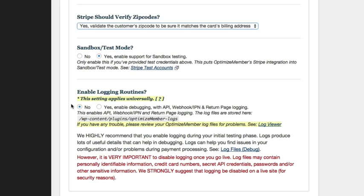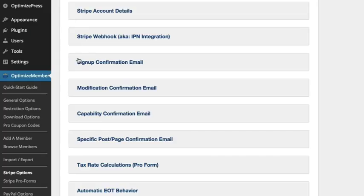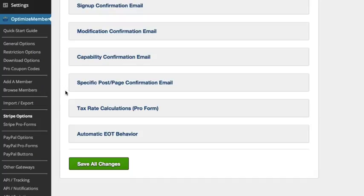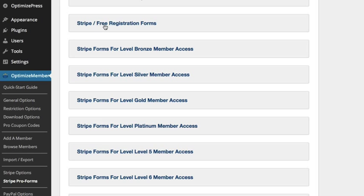It allows you to test how logins work, how emails are coming through, how members are joining, what pages they get redirected to - you can test everything. Then once you're ready you can turn it into live mode. These are the basic settings inside our account. We also have options to set up confirmation emails, modification emails, and capability confirmation emails - different emails sent when members upgrade or downgrade features.